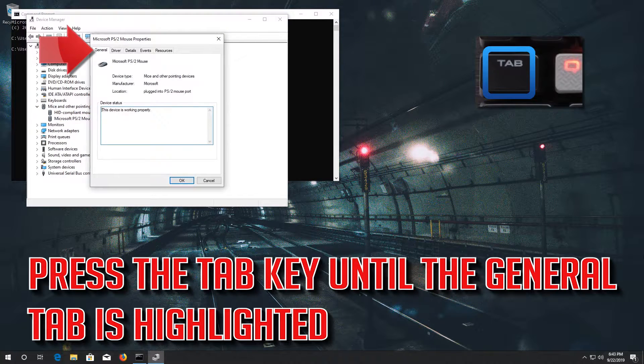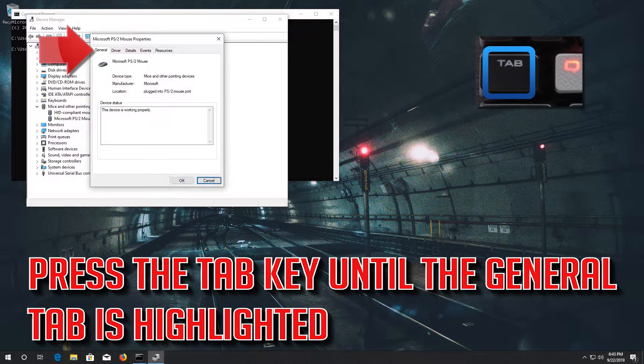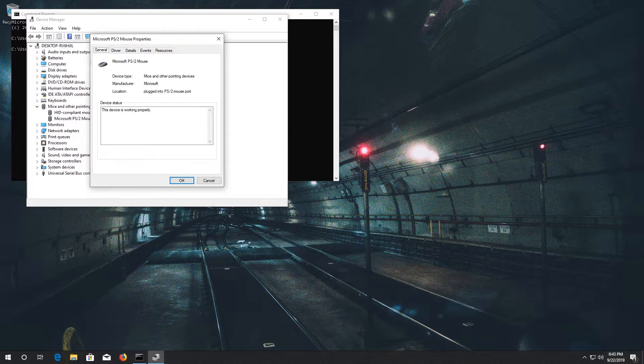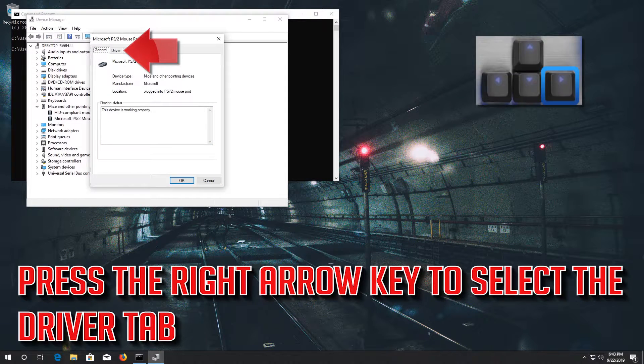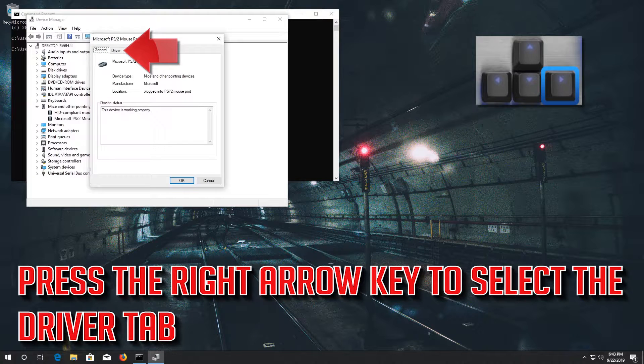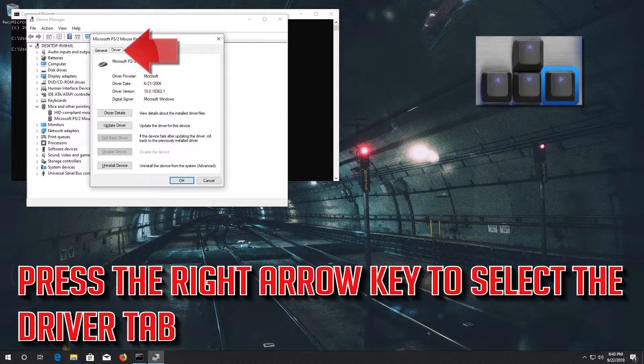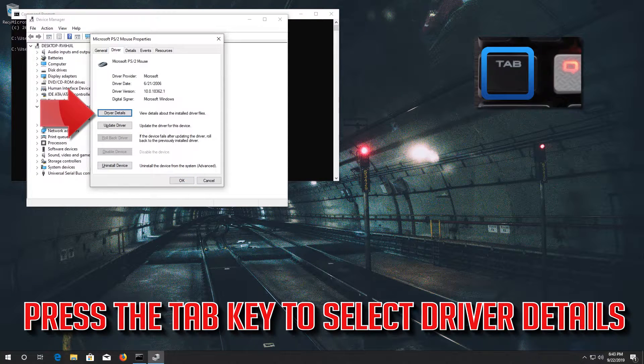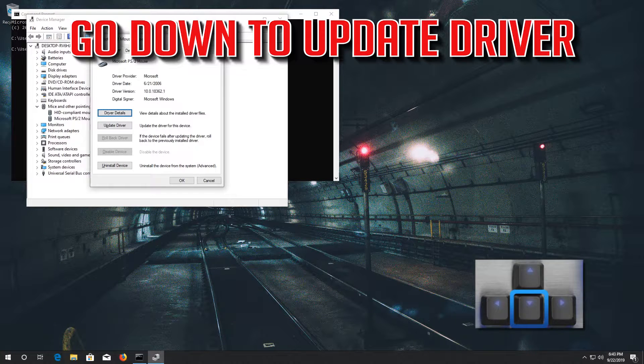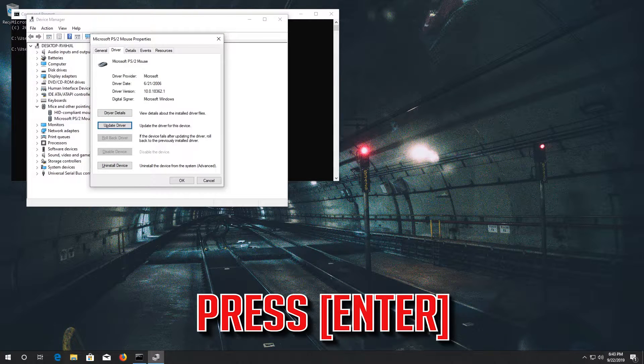Press the tab key until the general tab is highlighted. Press the right arrow key to select the driver tab. Press the tab key to select driver details. Go down to update driver. Press enter.